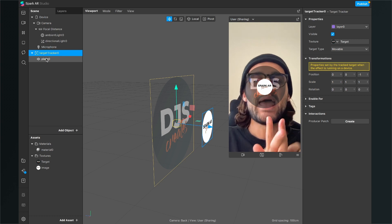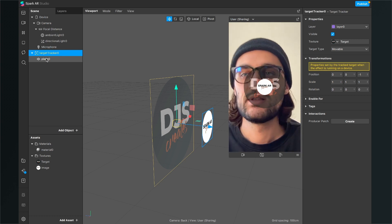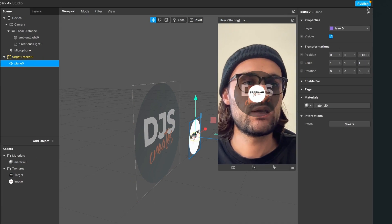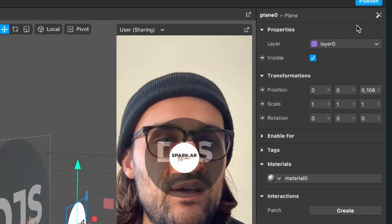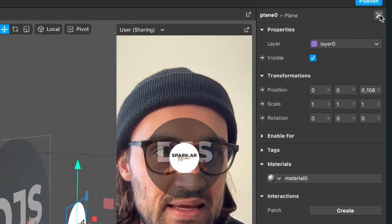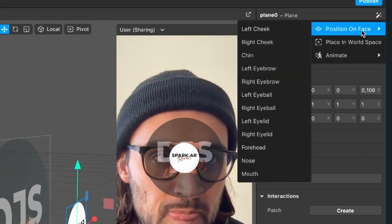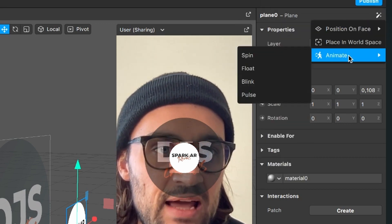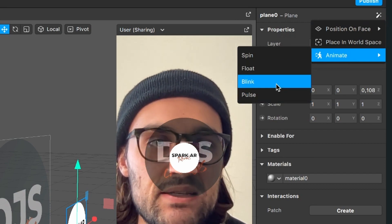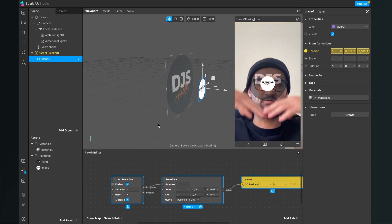Now we want to make it more interactive. I'll add an animation to the plane and also add a particle system to this target tracker. Select the plane, go to the upper right corner, and click the animation icon.